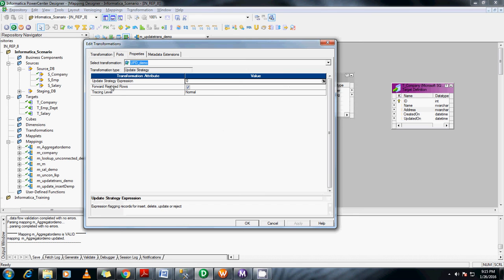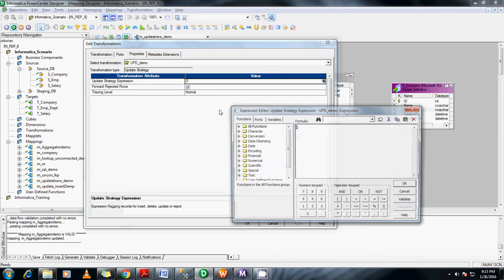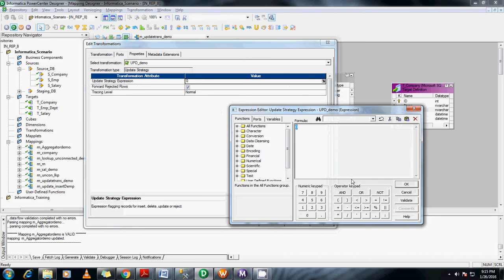In the properties, we have update strategy expressions. In Informatica, we have predefined constants. DD_UPDATE indicates the value 1 because it is for update. For insert it is 0. For delete it is 2. And for reject it is 3.